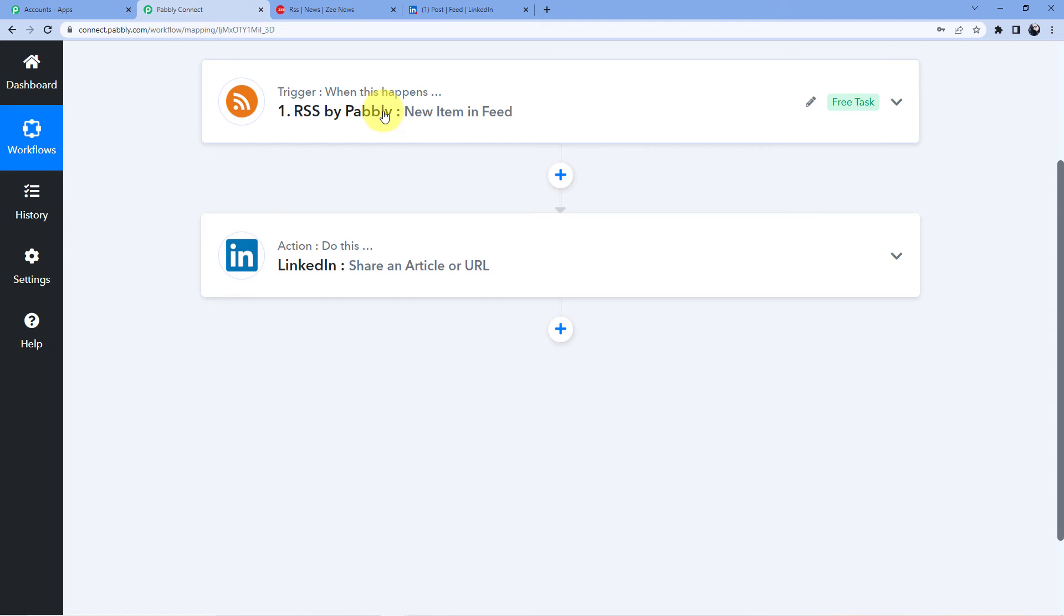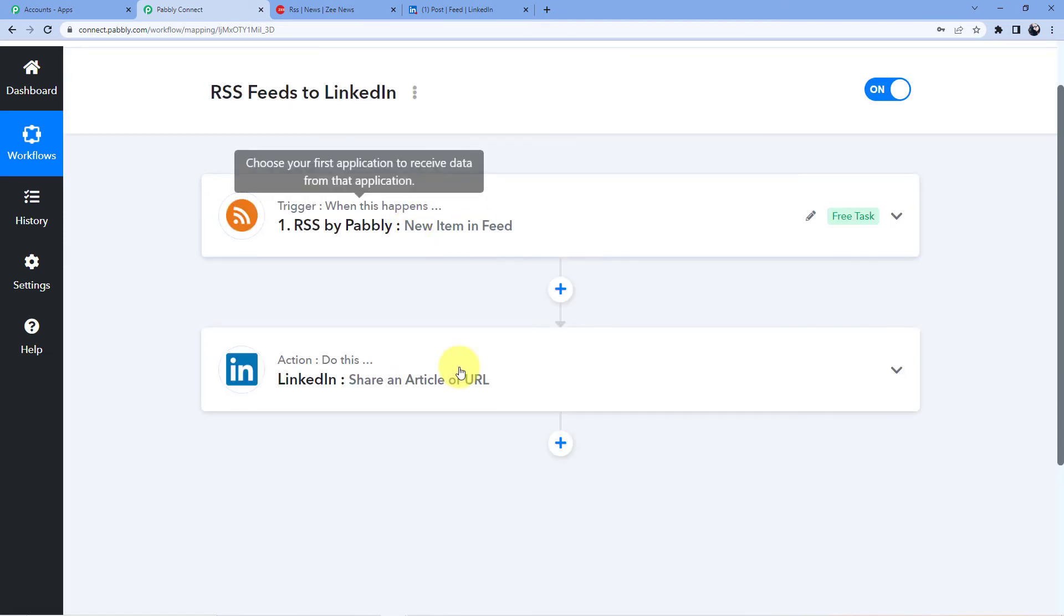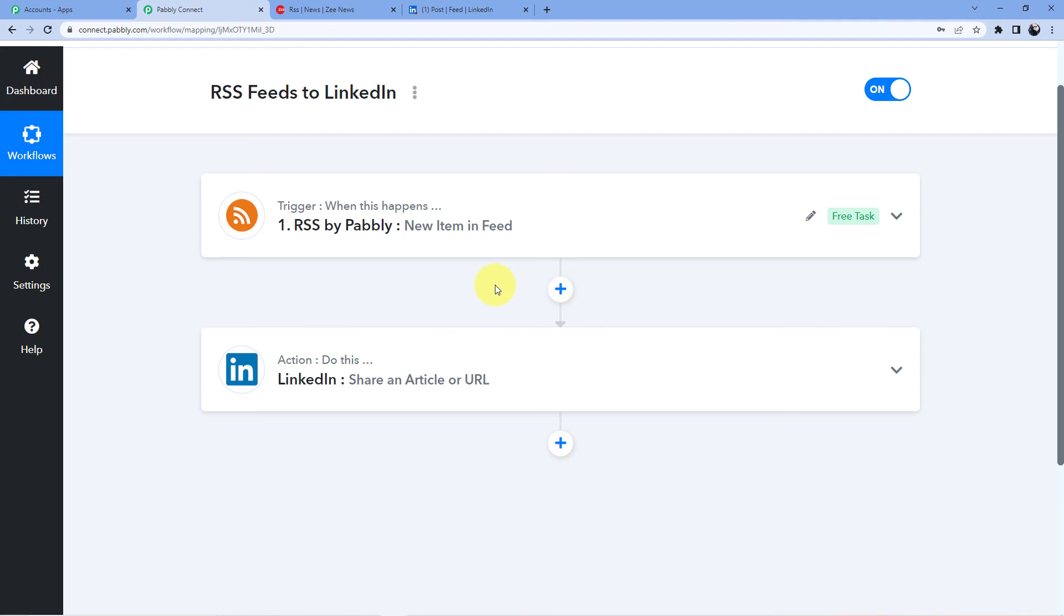Okay so you can use this automation and to do this automation you are going to follow these steps. If you do not want to waste your time you can just go into the description box and clone the link from my description box into your account but for that you need to have an account and for that you need to go and sign up. Signing up is absolutely free and we are also giving you 100 free tasks every month. So do not wait, go and sign up now.